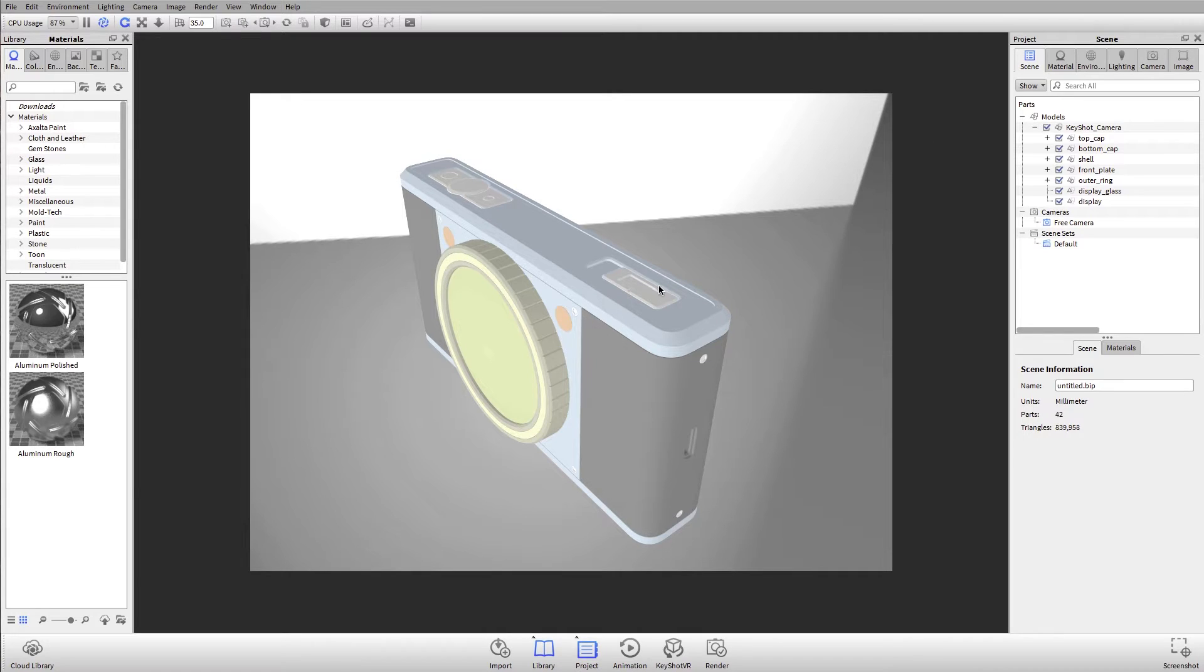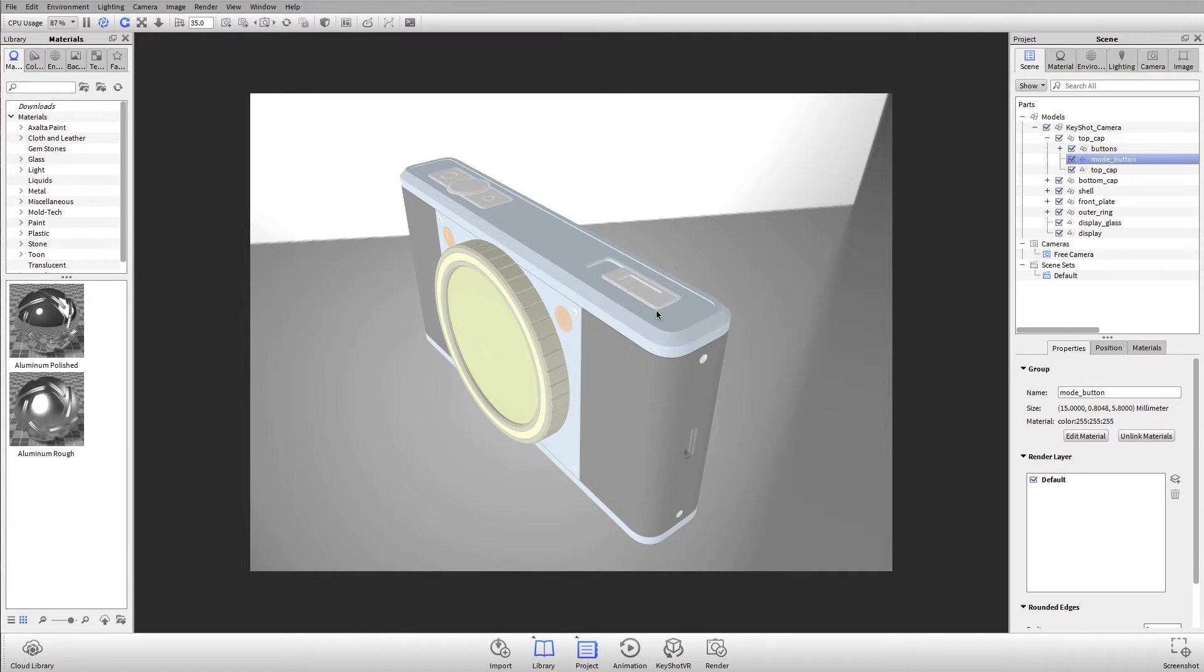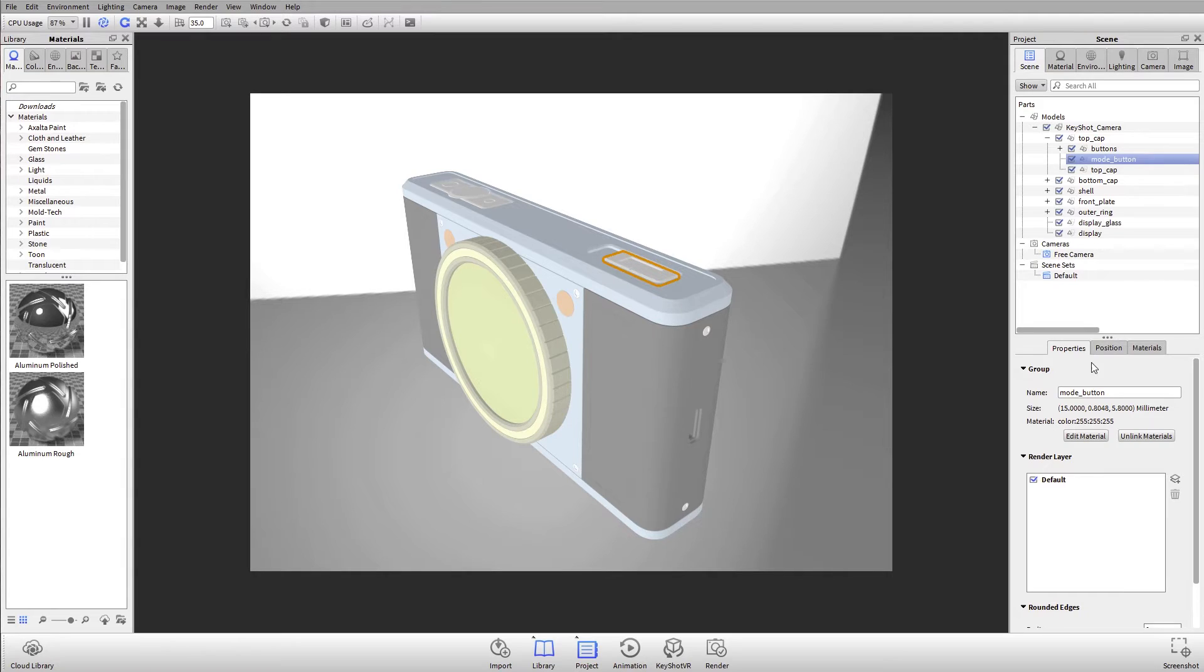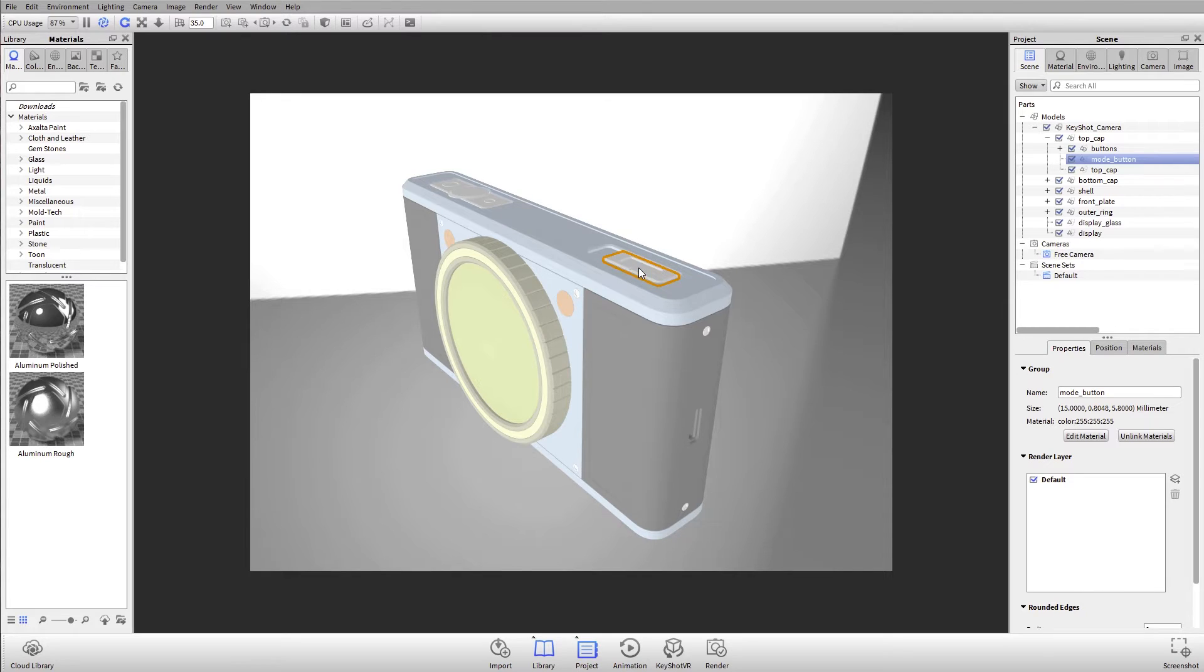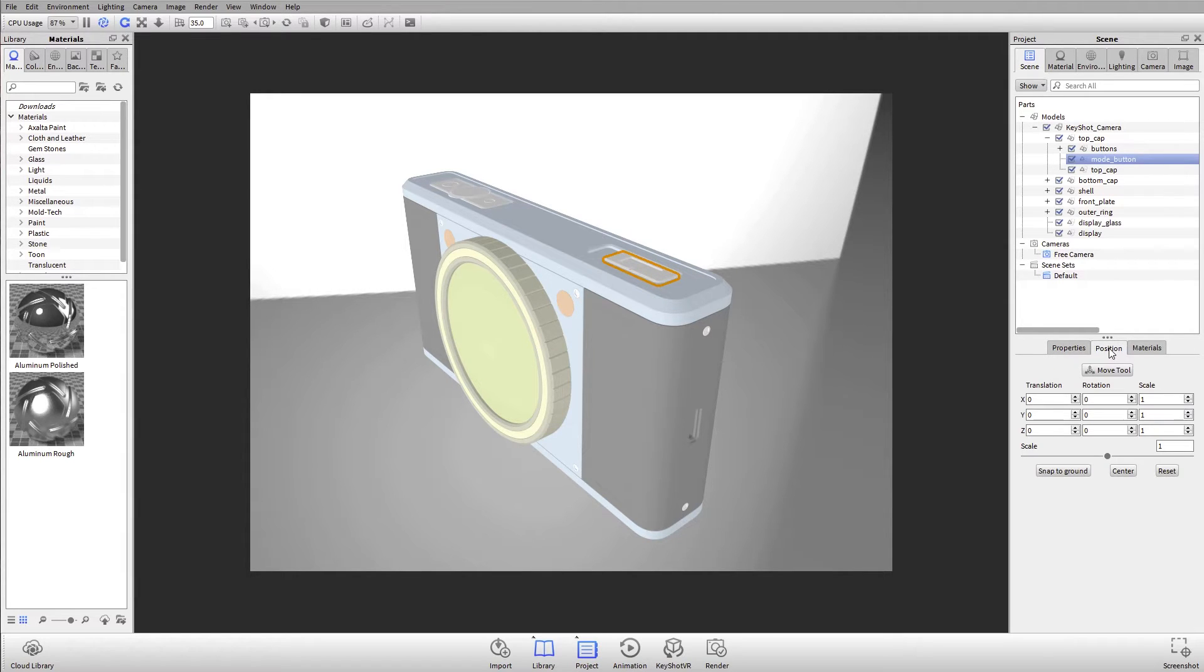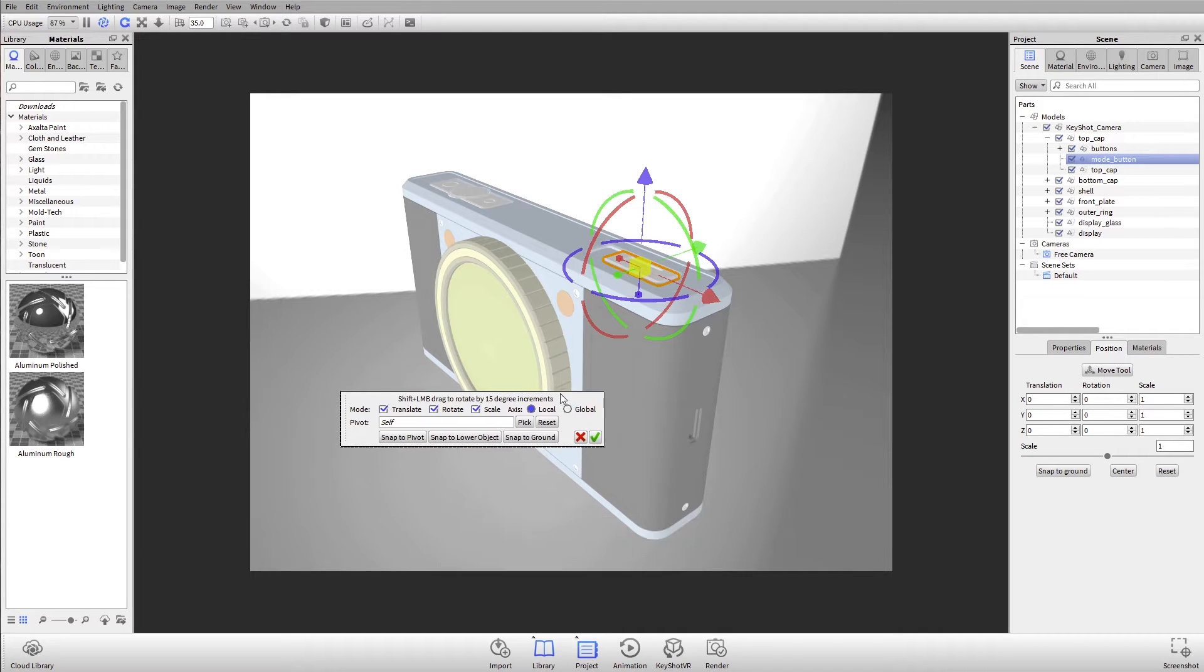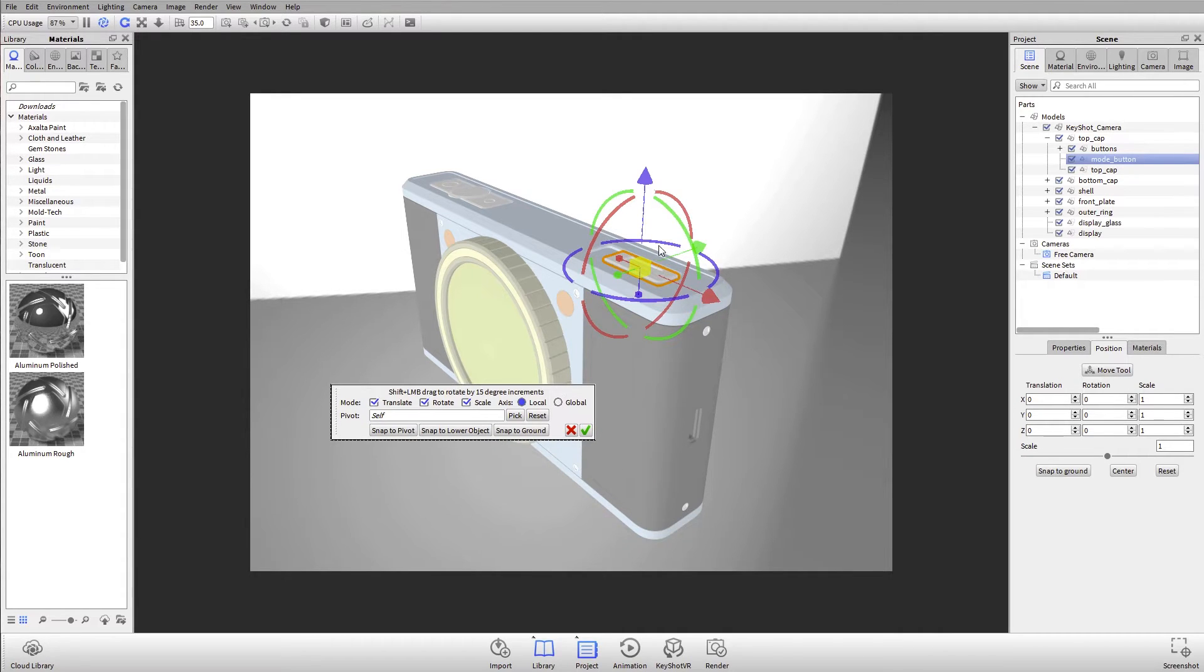If I select any individual piece of geometry, you'll know it's selected because it has a little orange highlight. If this needed to be moved for some reason, let's say that was actually going to be in an on position, right now it's in an off position, I could go to the position tab and I can use the move tool. Some redesigns on the move tool make this a little bit easier to use.